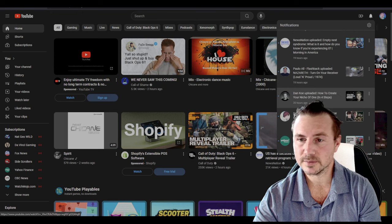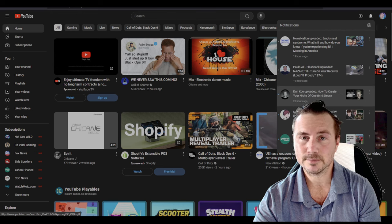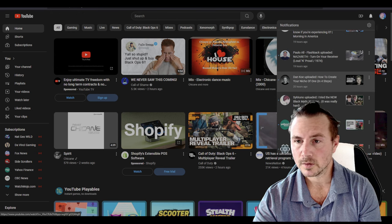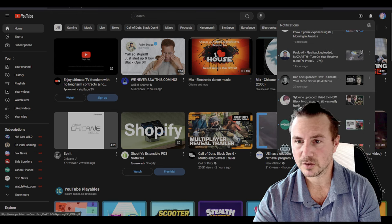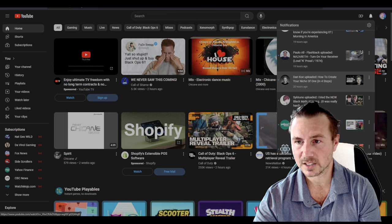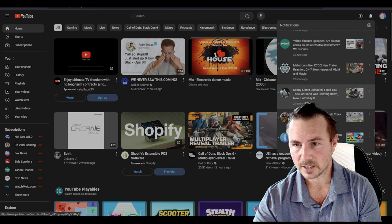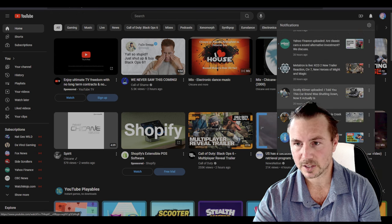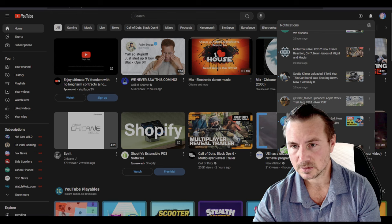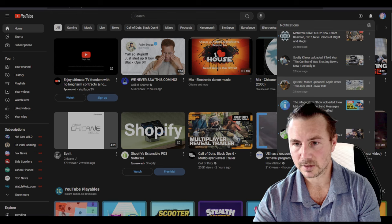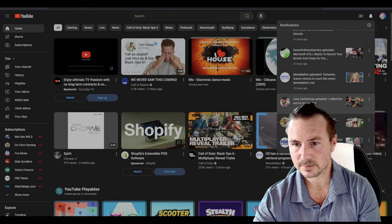Dan, 'How to Create Your Niche of One' - this guy's way too serious though. Scotty Kilmer, 'I told you about the car brand shutting down'. Well, it's not gonna be Toyota, so I don't care.